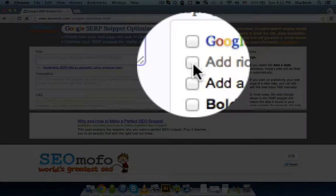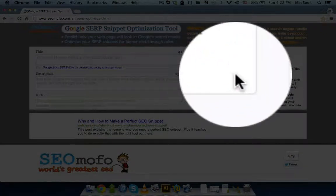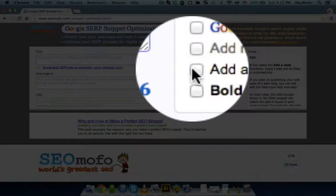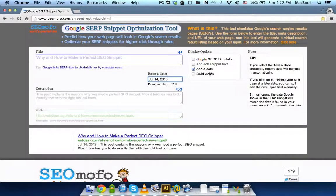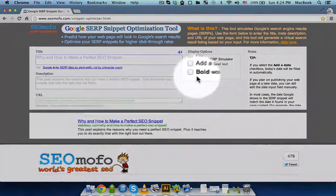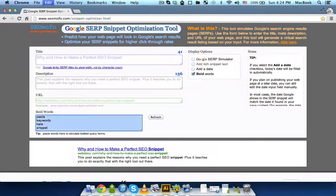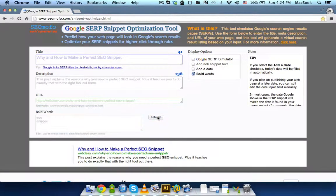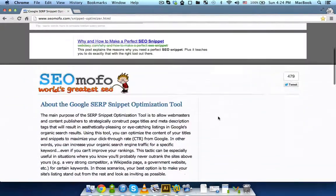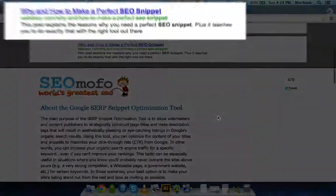Also, you can add a date — just click 'Edit Date.' By default, it's going to use today's date. And the last feature is bold words: you can specify your keyword — for example, 'SEO' and 'snippet' — then click Refresh, and over here you can see your snippet with those keywords highlighted.